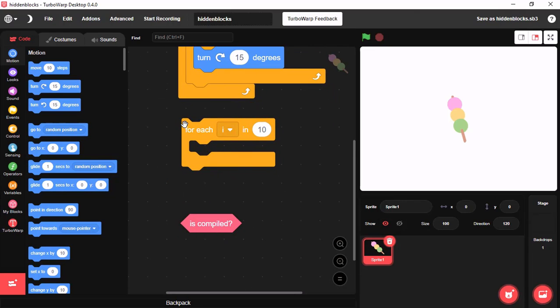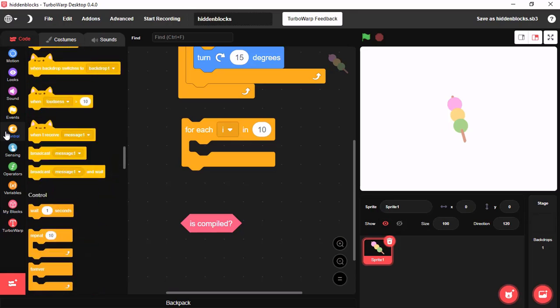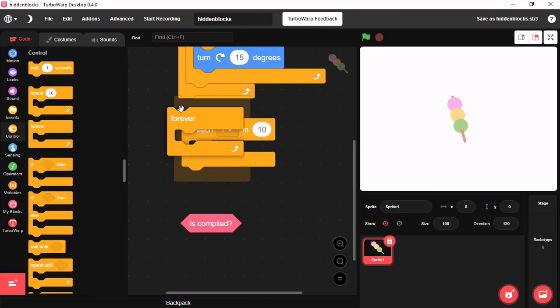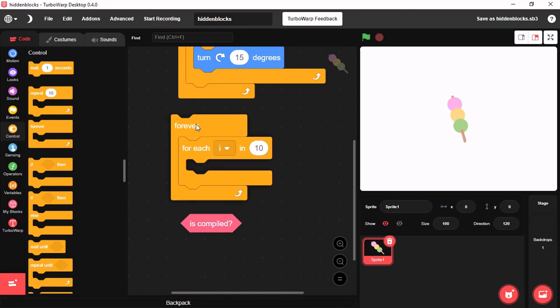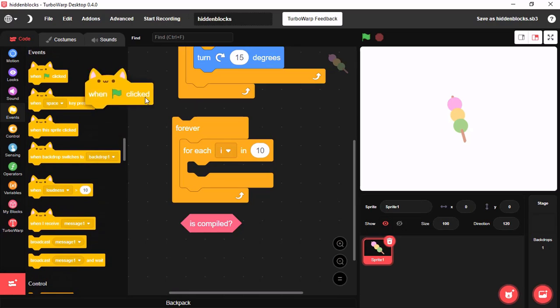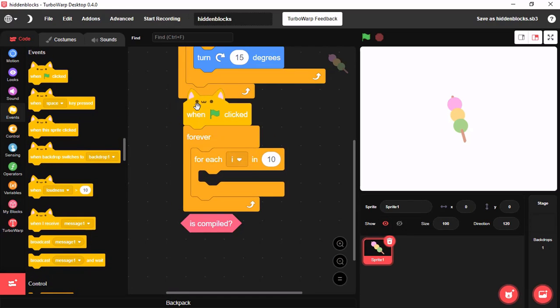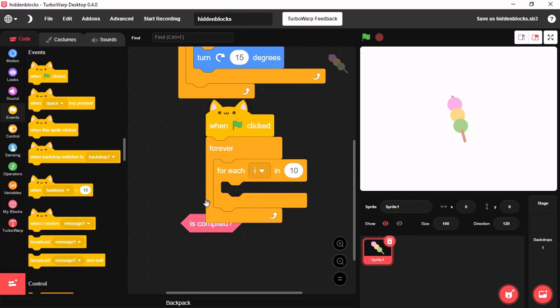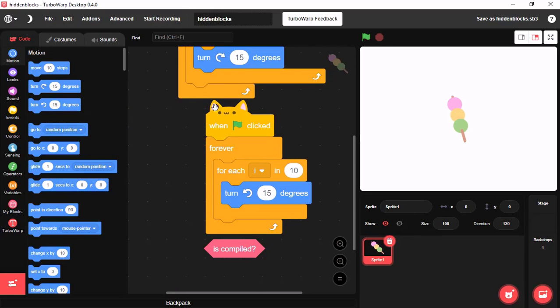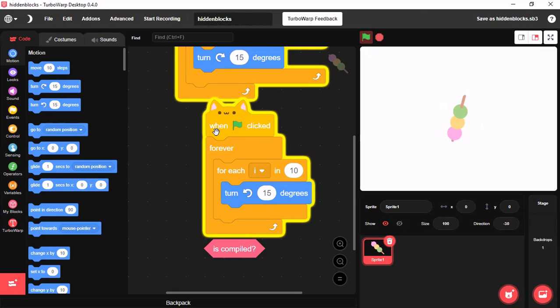Our second block is for each. This block is usually used in line coding. And this is a loop block. And now you can see it works.